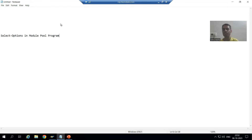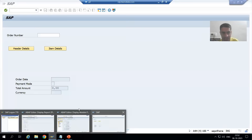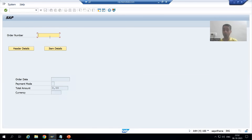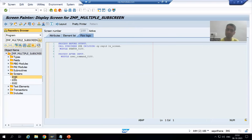Hello everyone. We will start with a new topic as part of module pool programming. Our new topic is how we can go for select options in module pool programs. So far in module pool programs we took a single input of the order number. Now if the customer wants a range of order numbers and multiple values of order numbers, how can we go for select options in module pool programs?